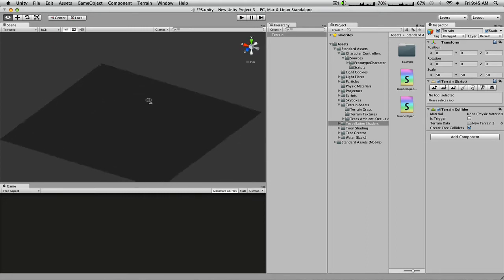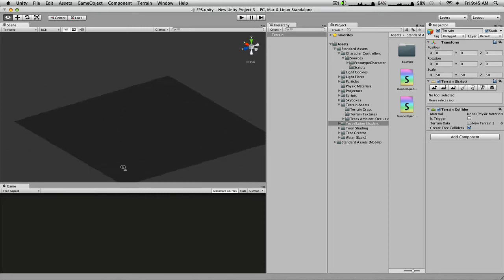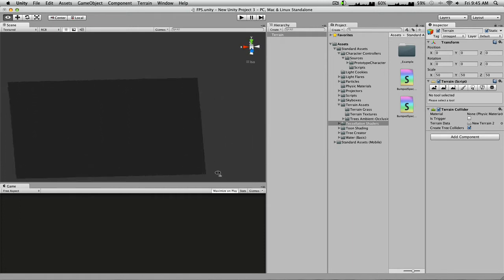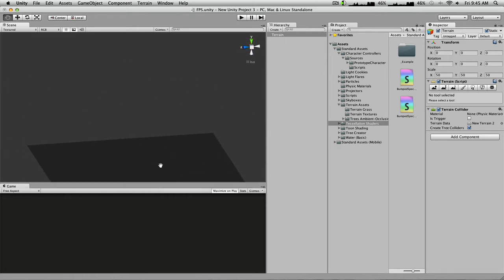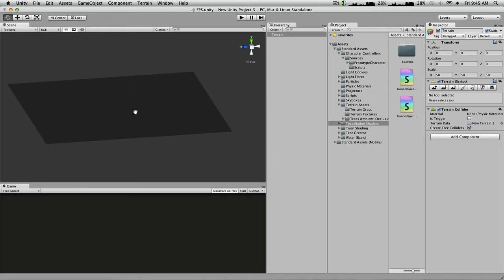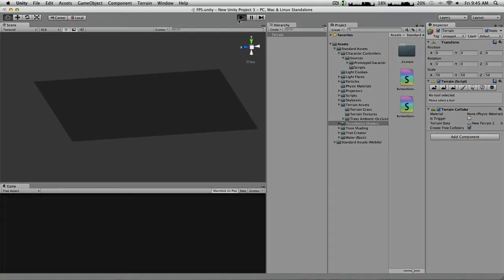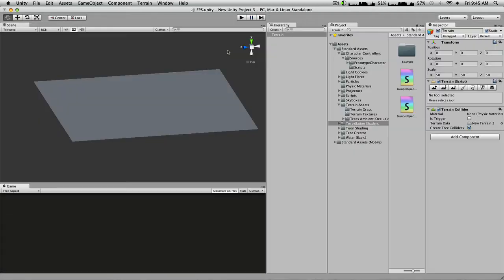If you want to look around at different angles and rotate around the terrain instead of just moving around the scene, you just have to use the right-click button on your mouse instead of left-click. If you hit play game, nothing happens because you don't have a character.